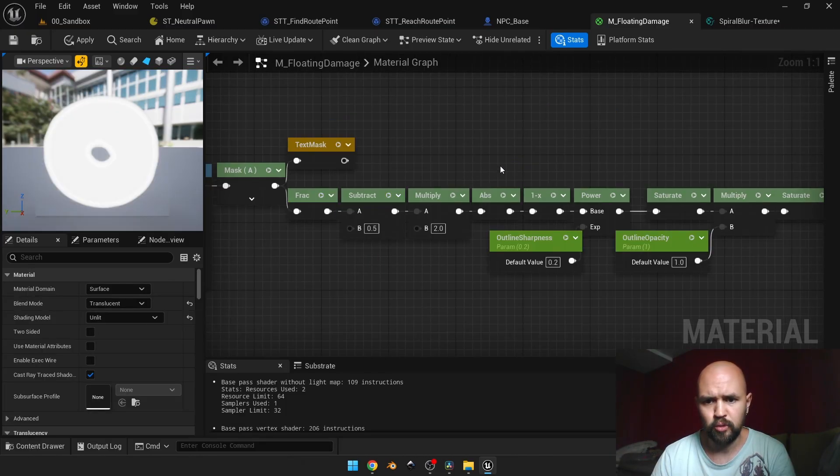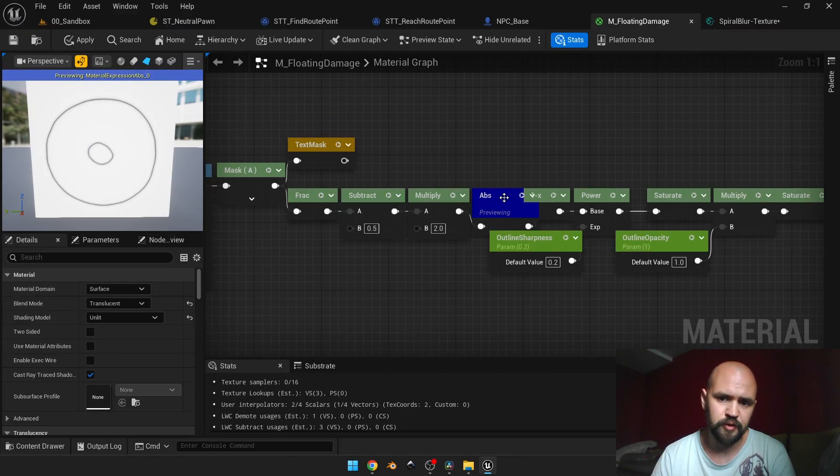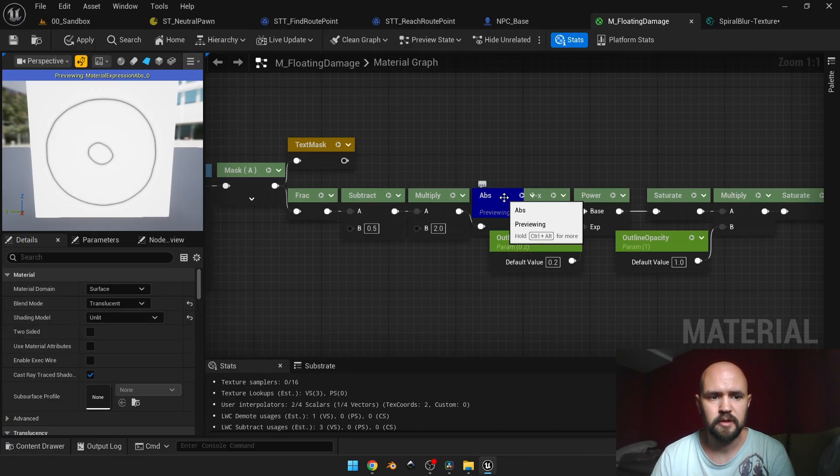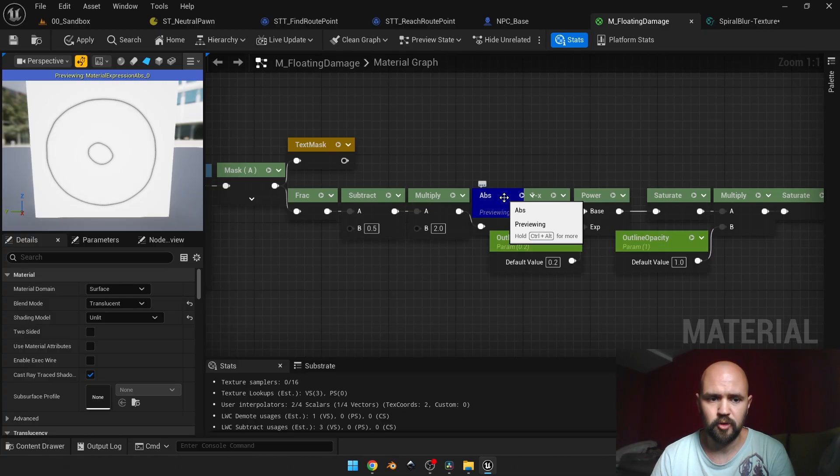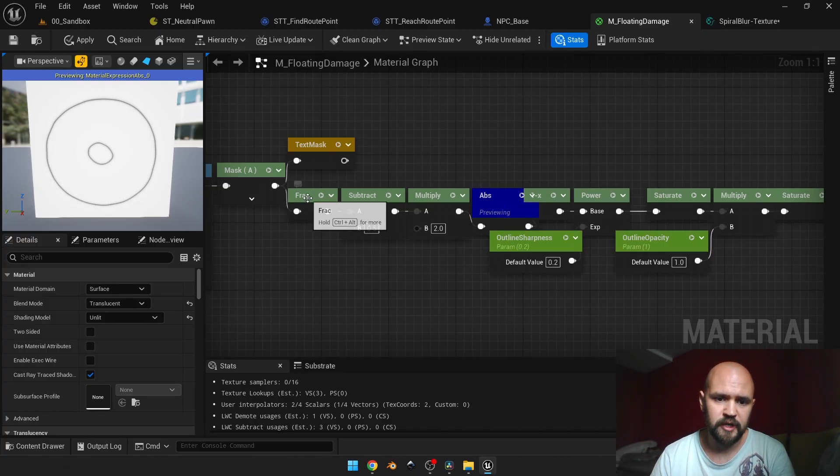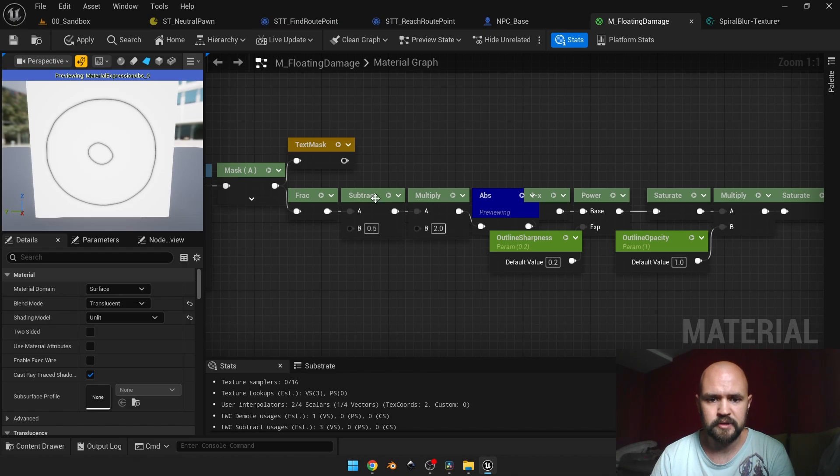Now if we take a look at this preview, you may see that we have outlines on the edges of our gradient, of our shape, of our alpha. To make it work, we need to have that fract node and the following operation.